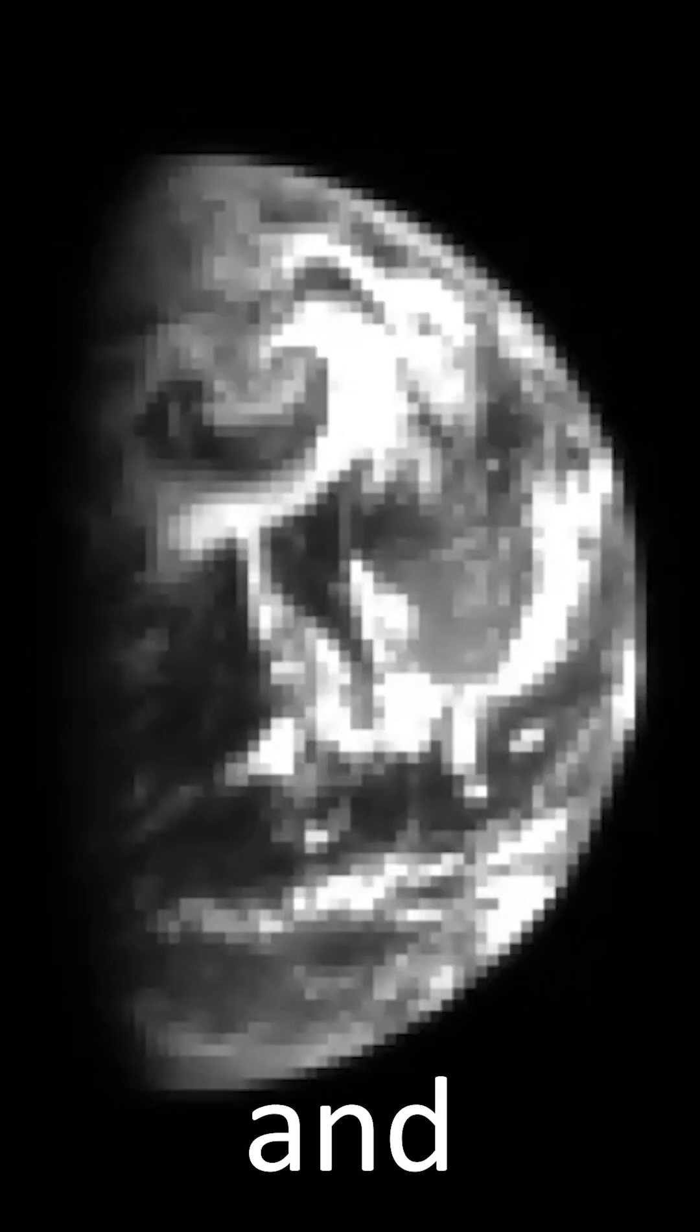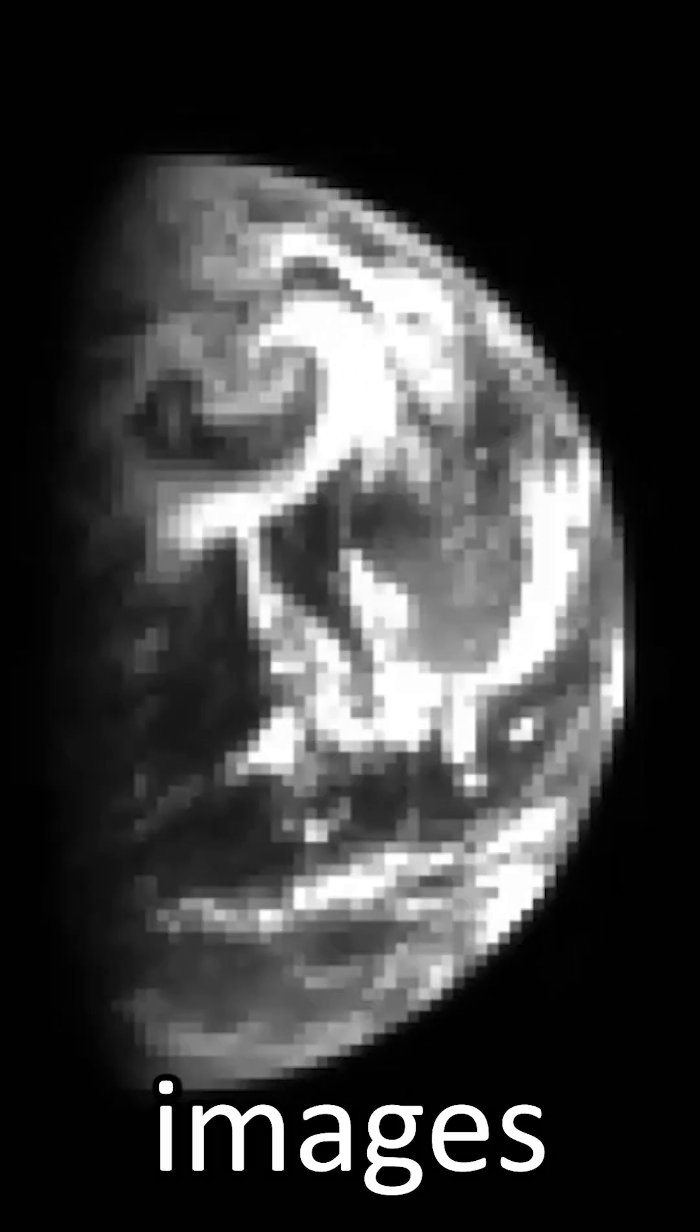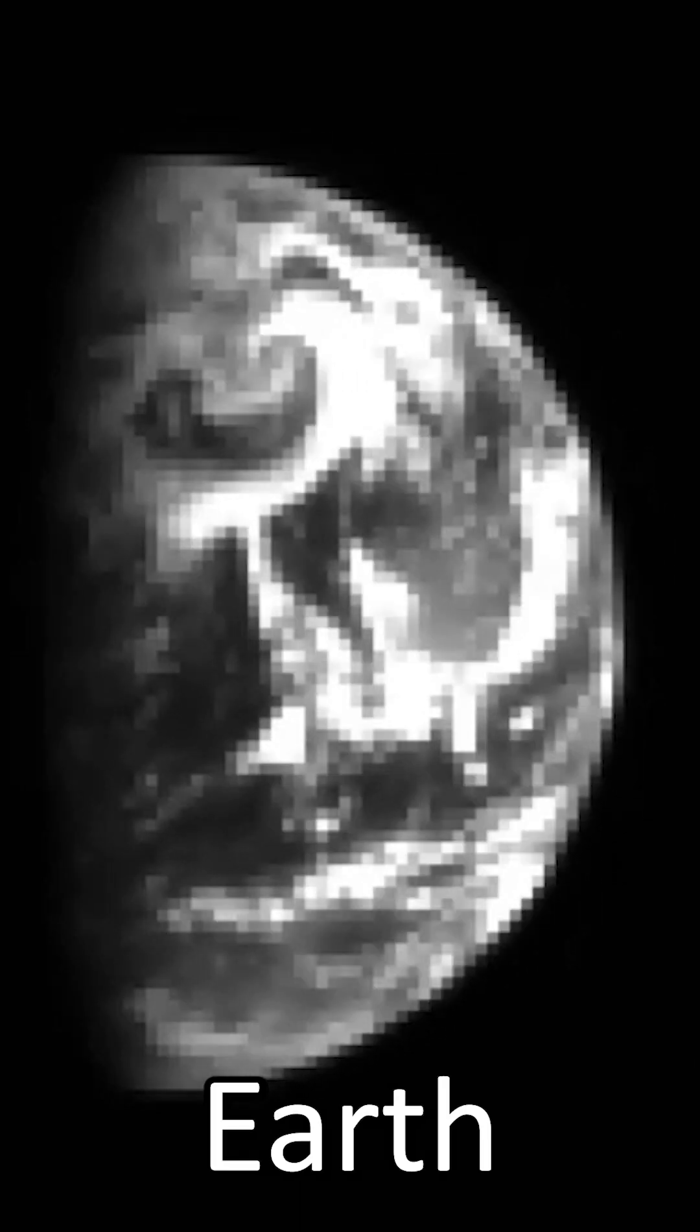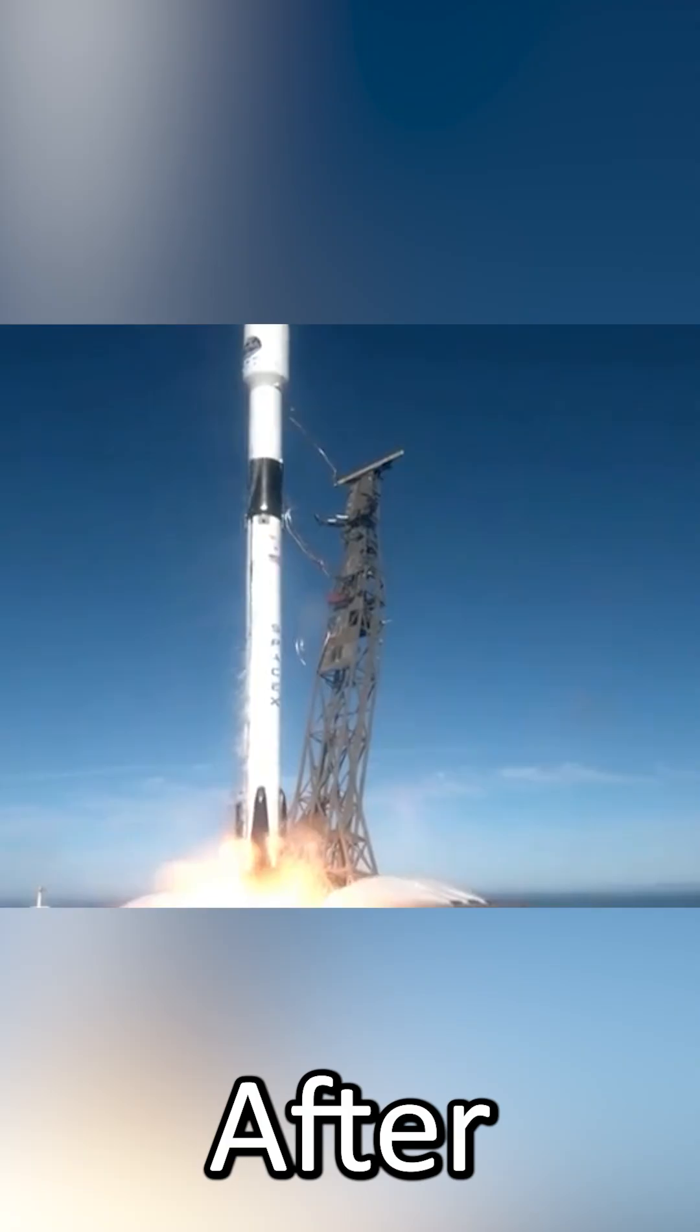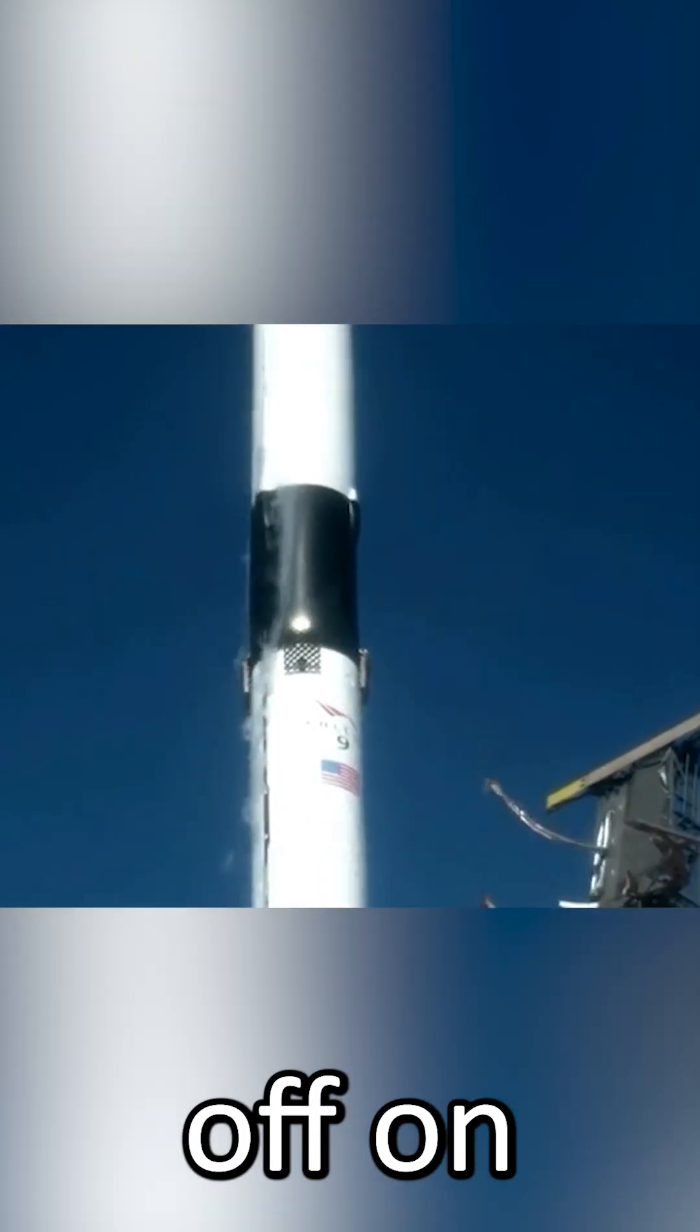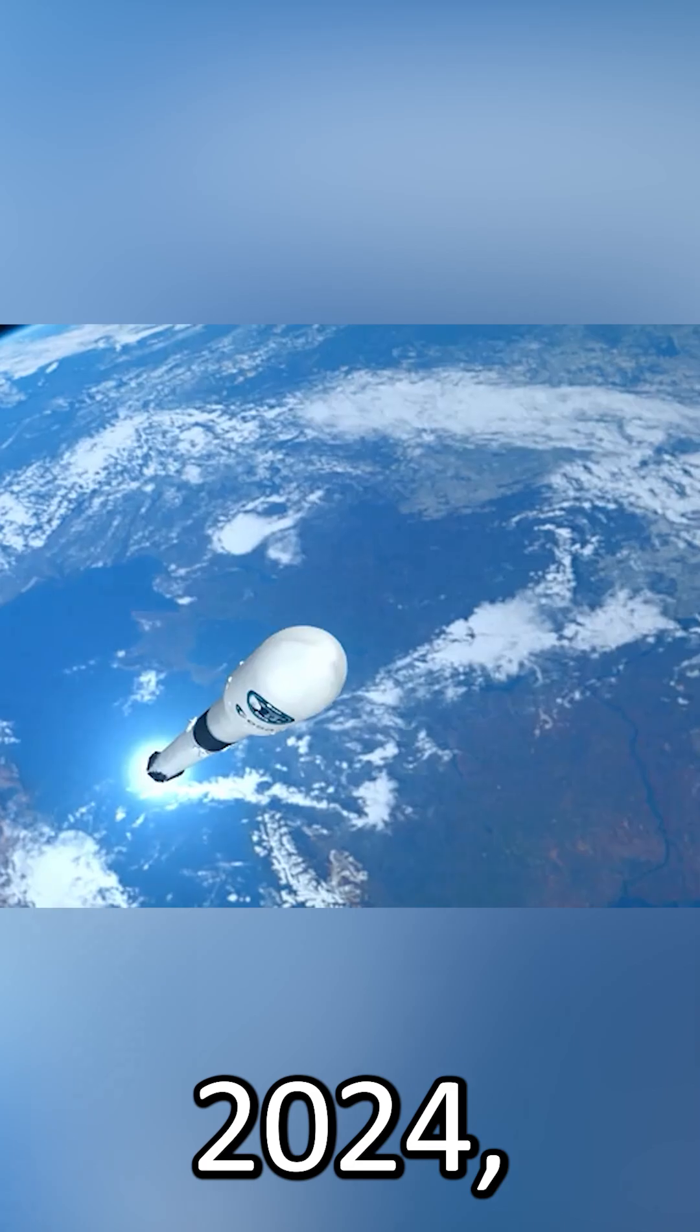These are the first and farewell images of Earth from ESA's newly launched HERA spacecraft. After blasting off on October 7th, 2024,